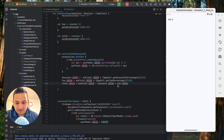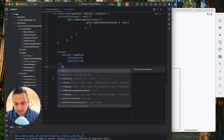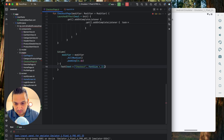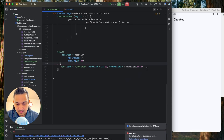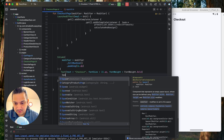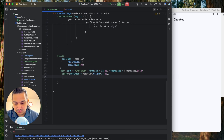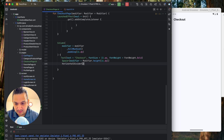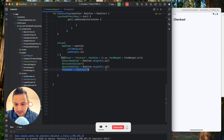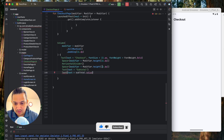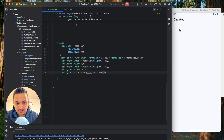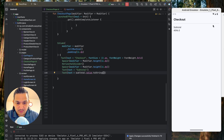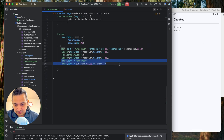Now let's design the checkout page UI. First we show a 'Checkout' text with font size 22sp and bold font weight. Then we add a spacer of 16dp, a horizontal divider, another spacer, and a subtotal text with its value. We want the label and value in a row, so we'll create a reusable composable called RowCheckoutItems with title and value parameters.